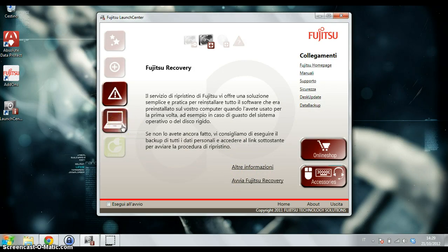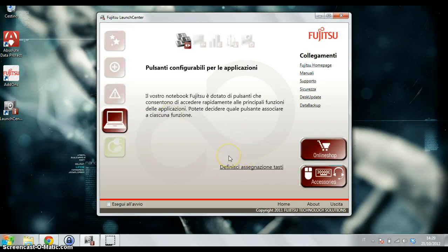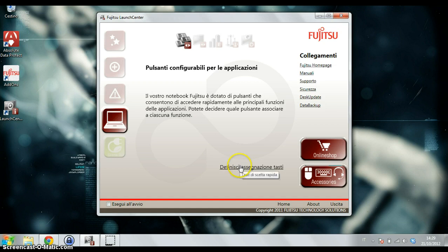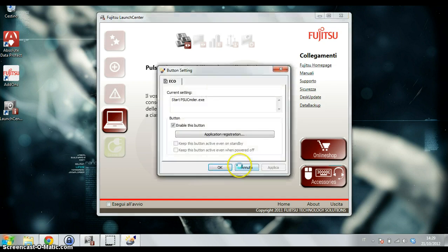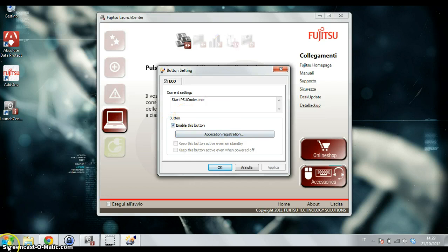This is what I think is interesting because you have some special buttons on the Ultrabook. The first button is the Eco button. This is the panel for enabling or disabling the button.